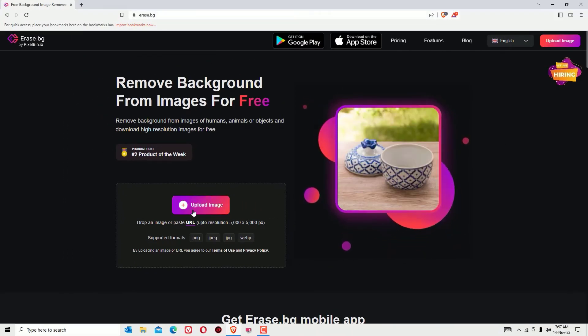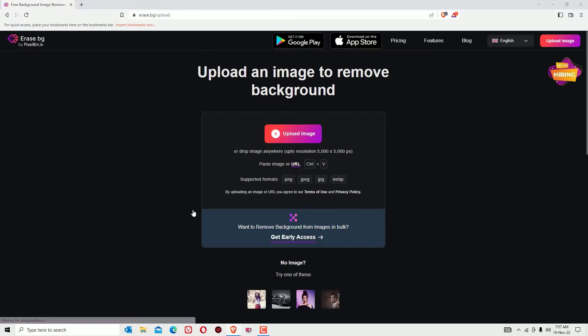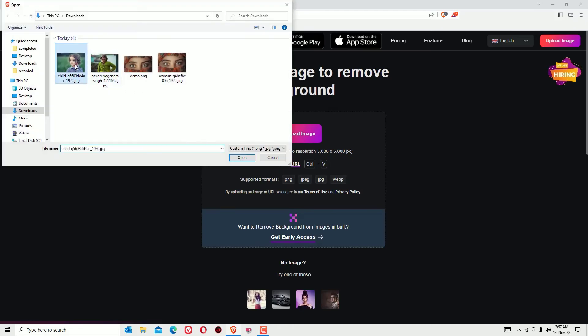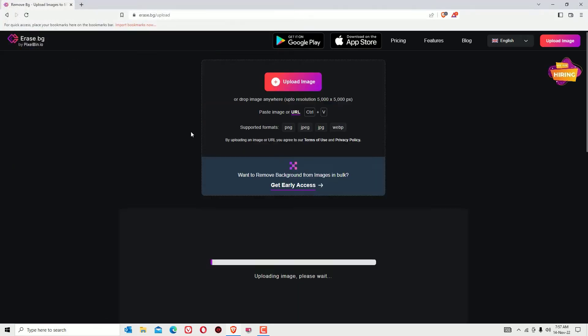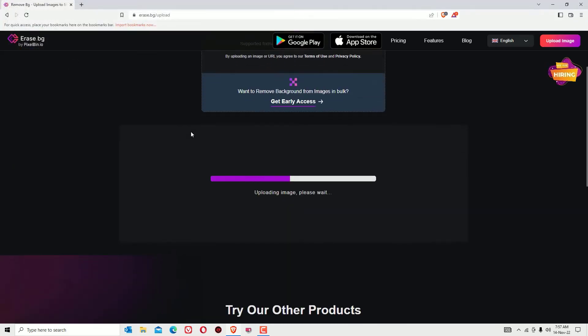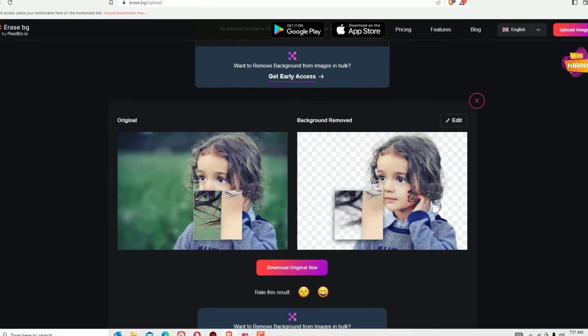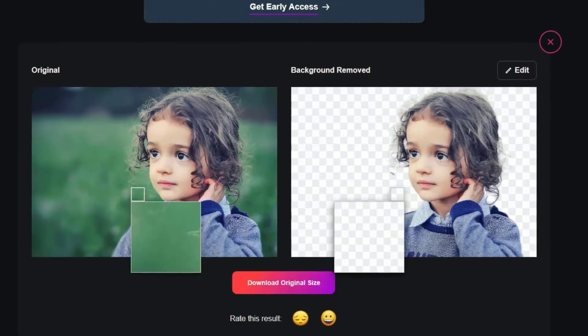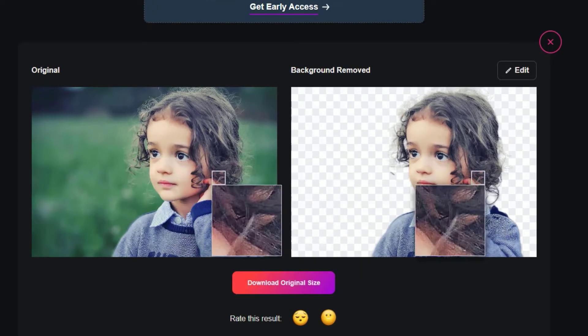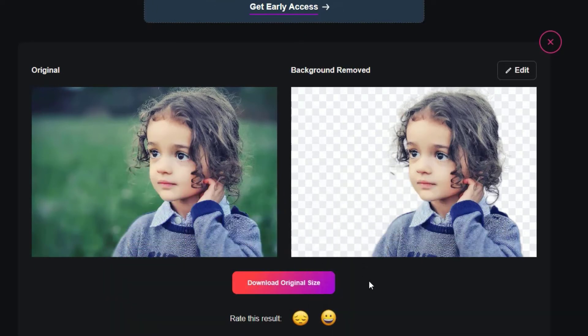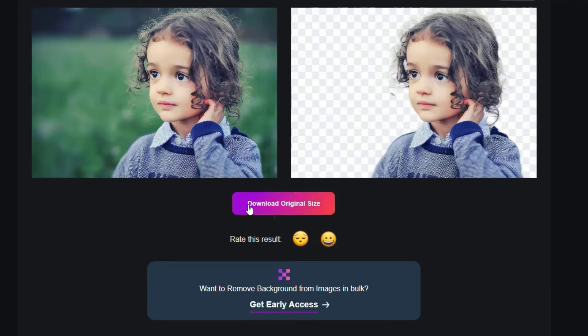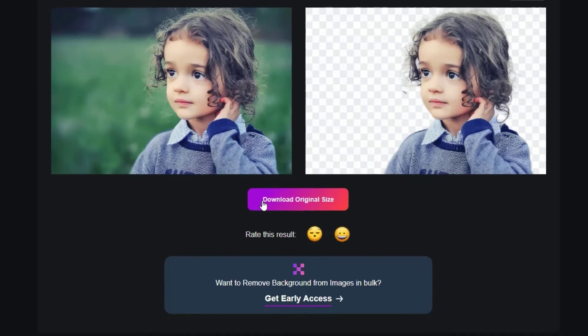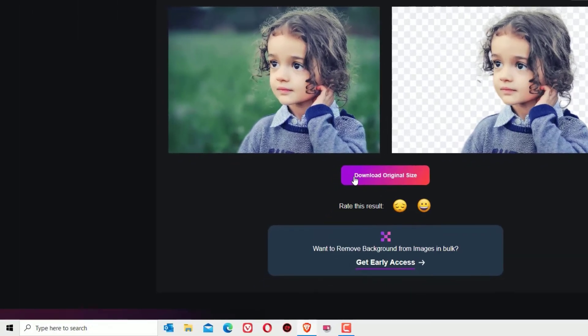Click on that and select your image which you want to remove the background, and it will start uploading the image and remove the background automatically for you. As you can see, in a single click I have removed the background effectively. It looks pretty well worked, and you will find the download original size button.